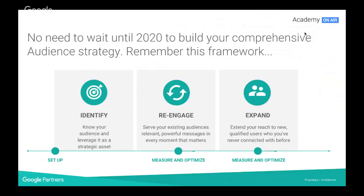There is no need to wait until 2020 to build your comprehensive audience strategy — you can already be doing it now. Remember the framework: first, identify the audience, know who they are, how much you value them, and which audiences you value more than others. Then try to re-engage those users by offering them a tailored message and leveraging smart bidding and audience insights. And finally, expand towards people who probably haven't known about your client's business before, but who might be very likely interested had they been given a chance to check out what the website or business has to offer.